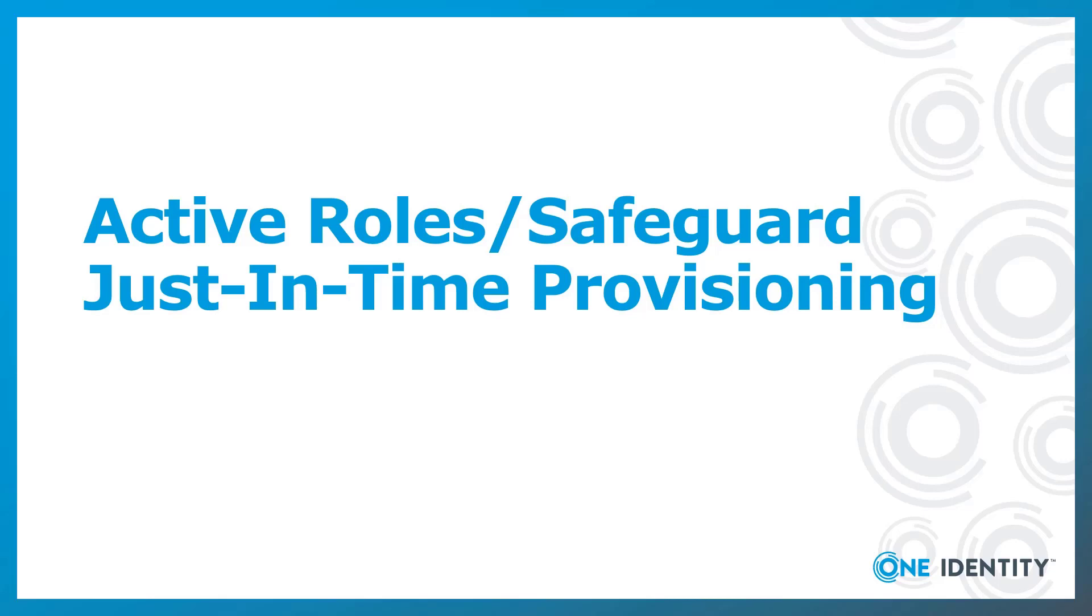This is Dan Conrad from One Identity, and today I'm going to give you a quick demonstration of just-in-time provisioning to Active Roles using Safeguard.